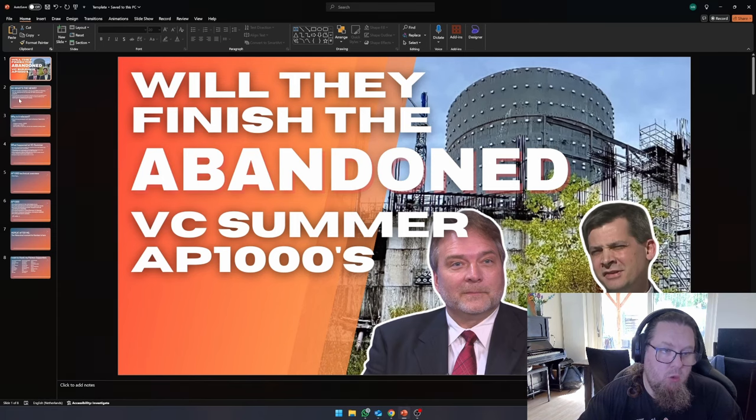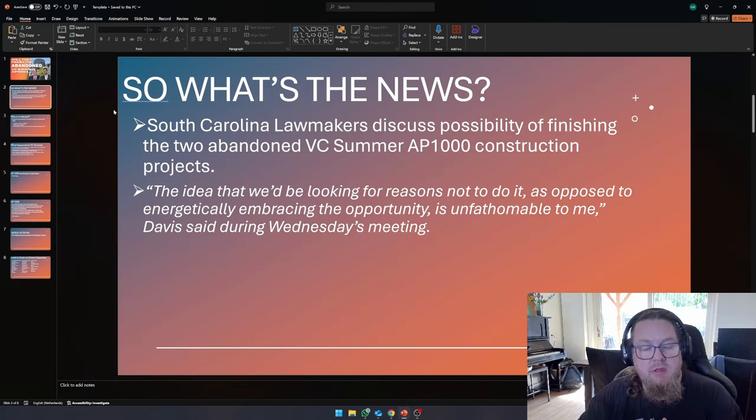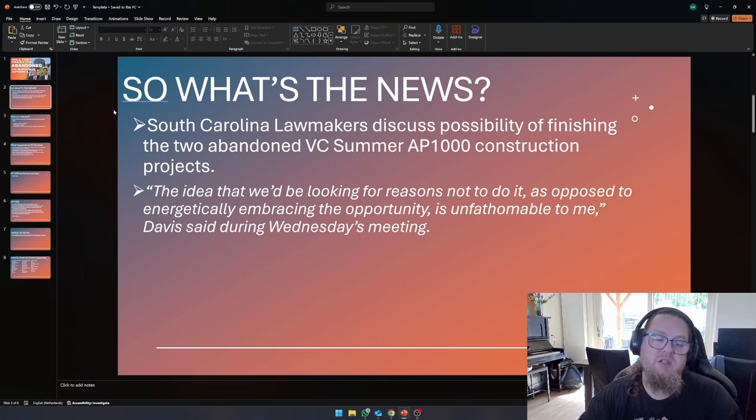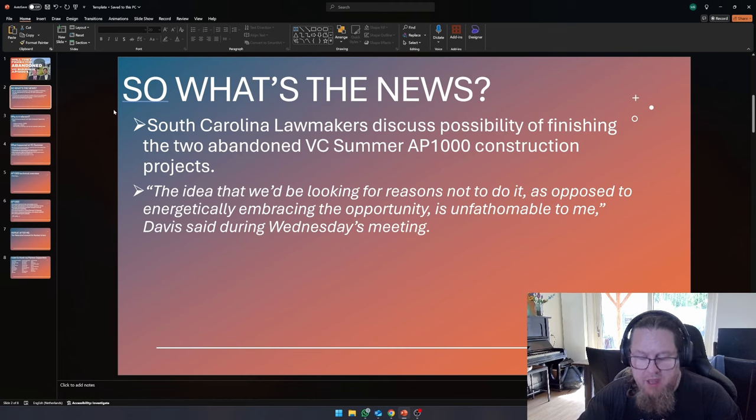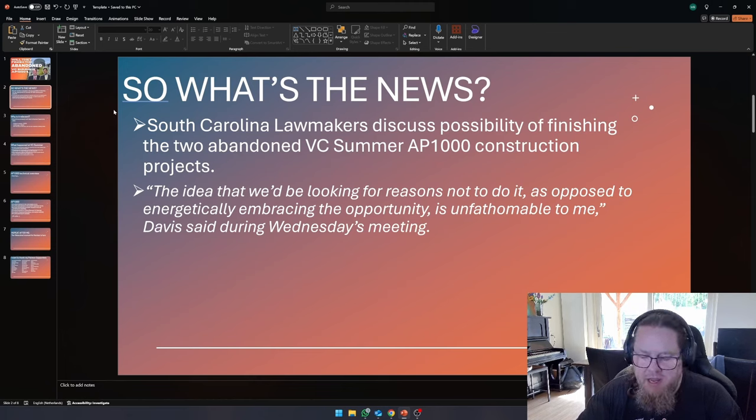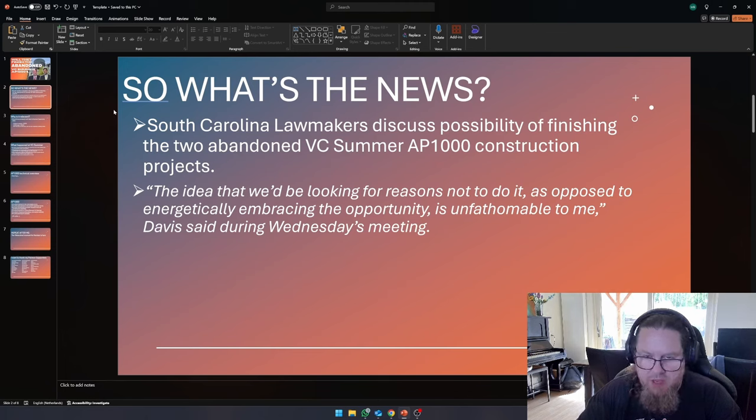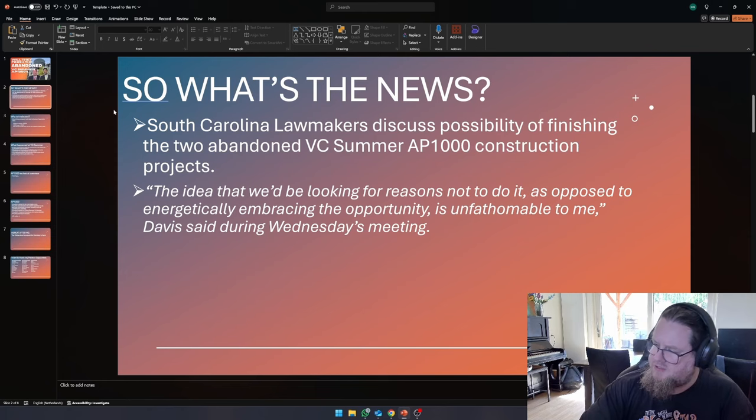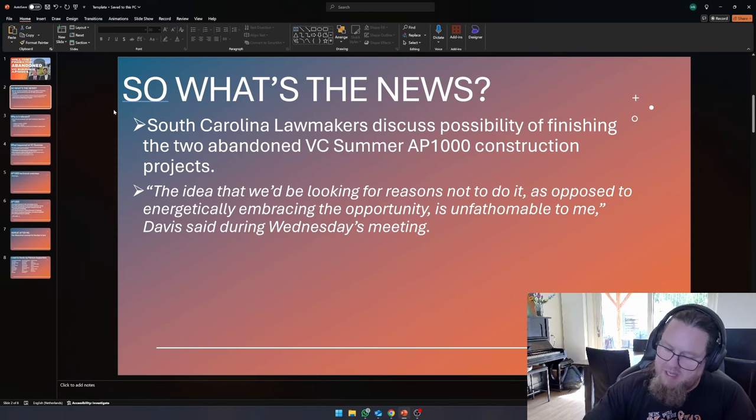So what's in the news? We see that South Carolina lawmakers are discussing the possibility of finishing the two abandoned V.C. Summer AP1000 construction projects. And the interesting bit about this is that it is basically being spoken about by both parties.